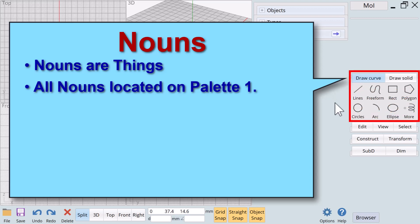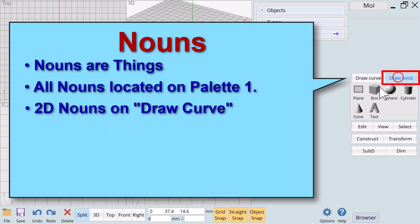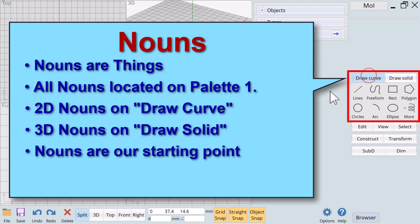All of the baseline nouns are located on palette 1. Nouns are further divided into two categories: all of the 2D nouns are on the tab labeled draw curve and all of the 3D nouns are located on the tab labeled draw solid. Nouns will always be our starting point for creating 3D objects.